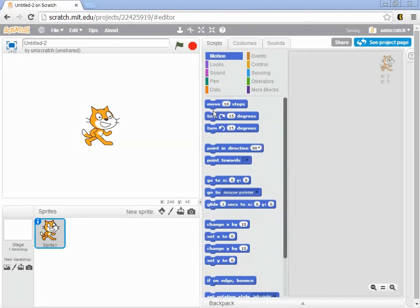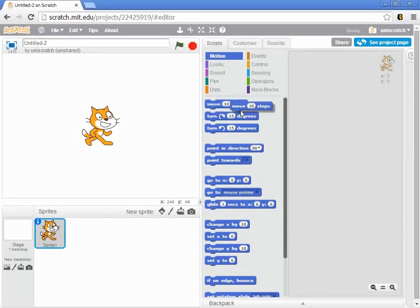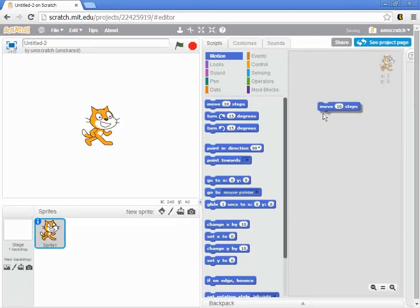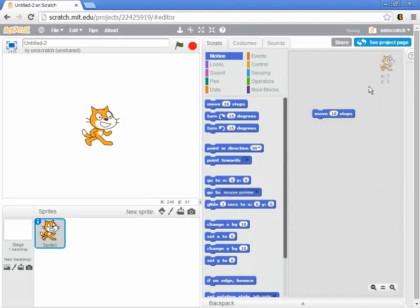And so in fact, I'm going to take this very first block at the very top, this move 10 steps. And if I left click on that block and start to drag my mouse over, I've grabbed a little copy of that and I can grab this block from the menu and I can drop it over here in the program area.